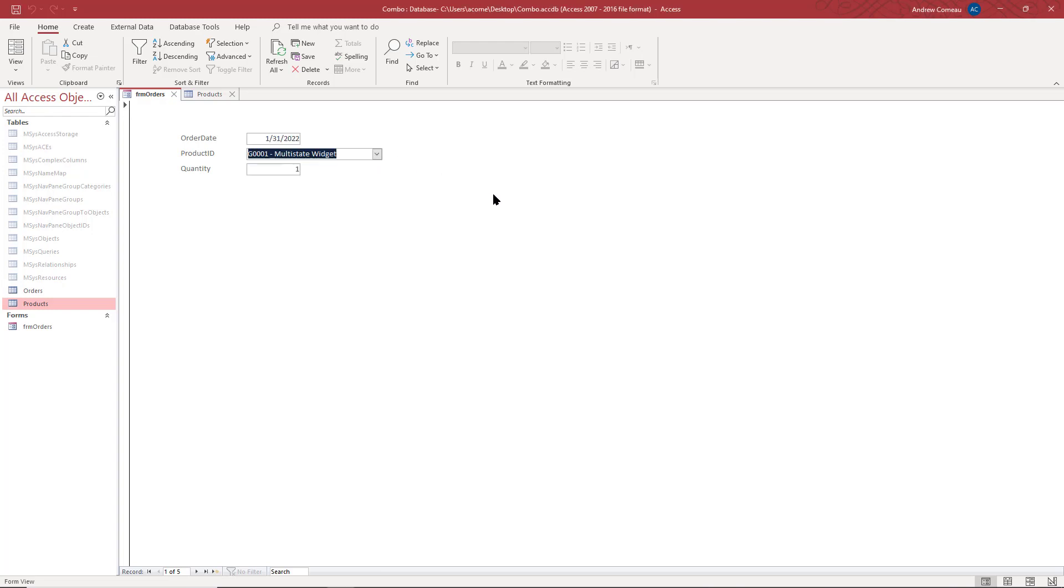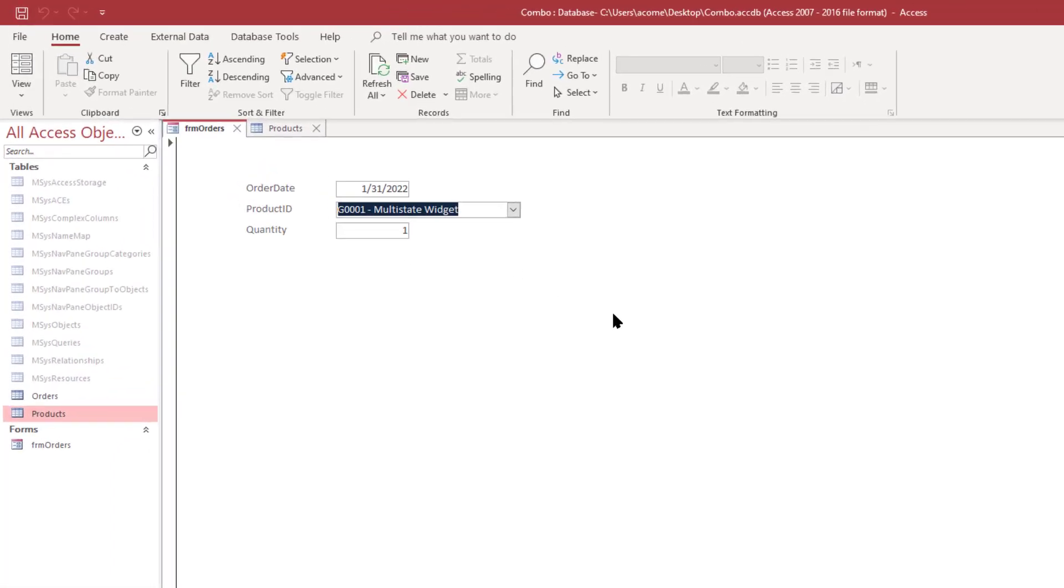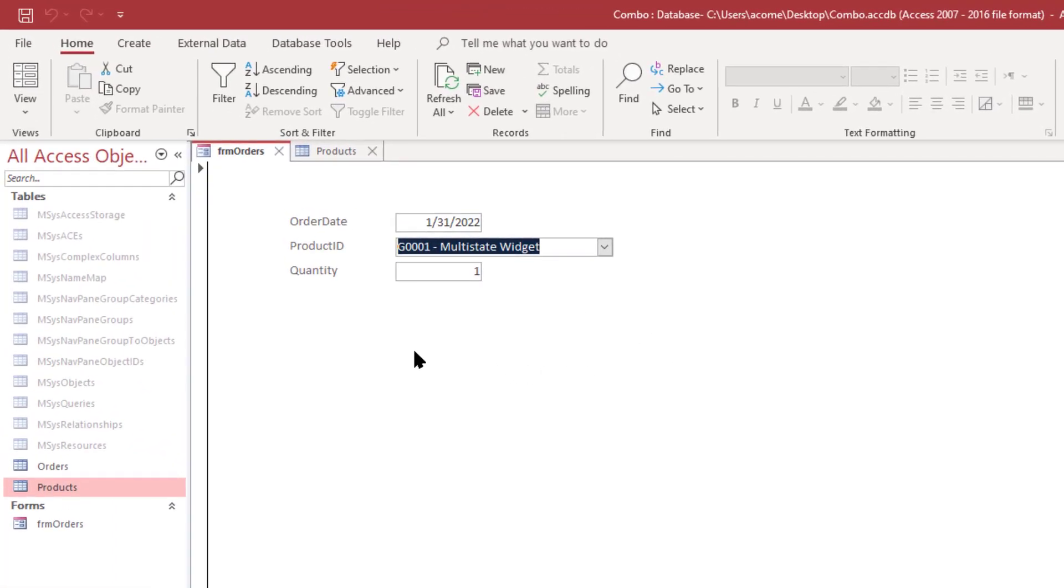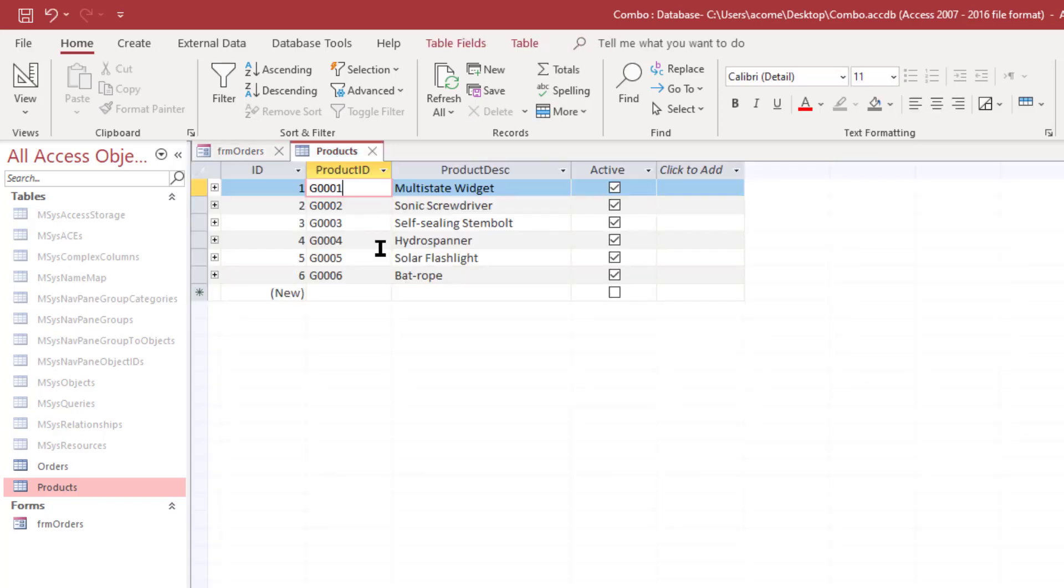This is a very simple mock-up of a basic order entry application where you have customer orders being entered. You have a product ID field that is supplied by the products table which you see here. It has just a few products for selection and it has an active field because sometimes you might want to discontinue products.